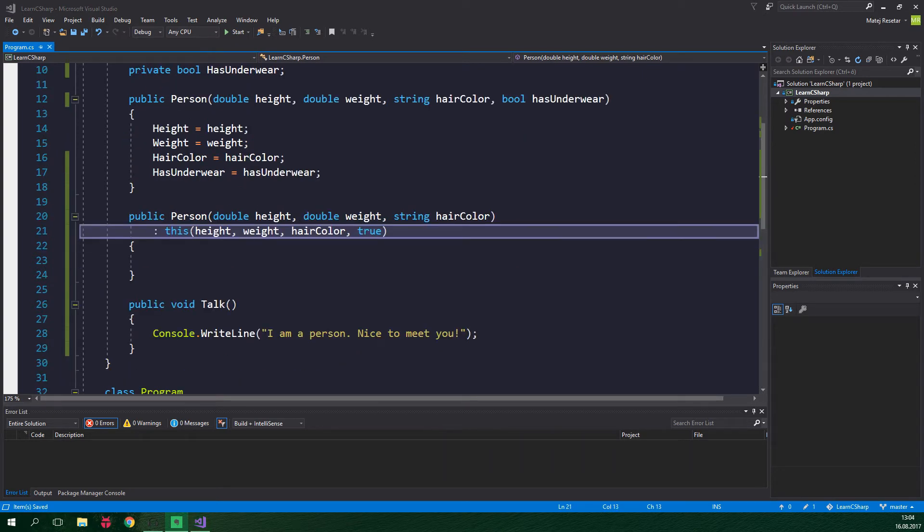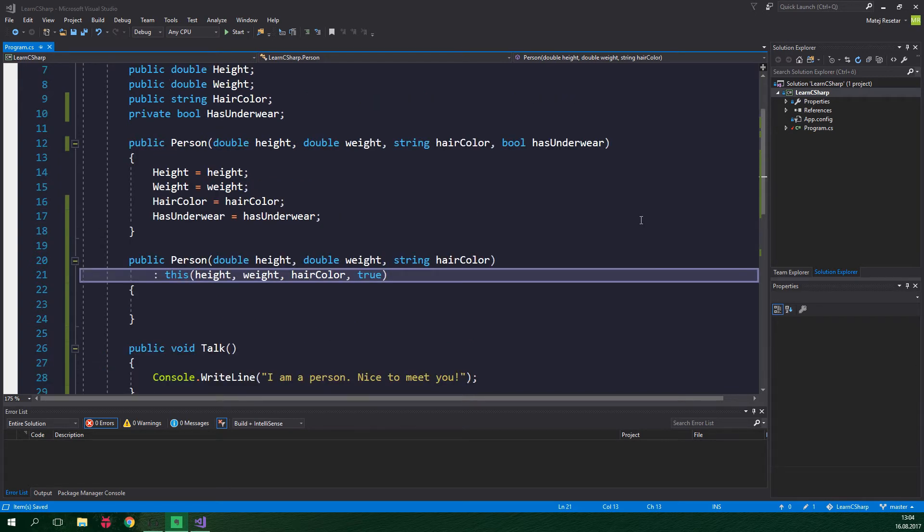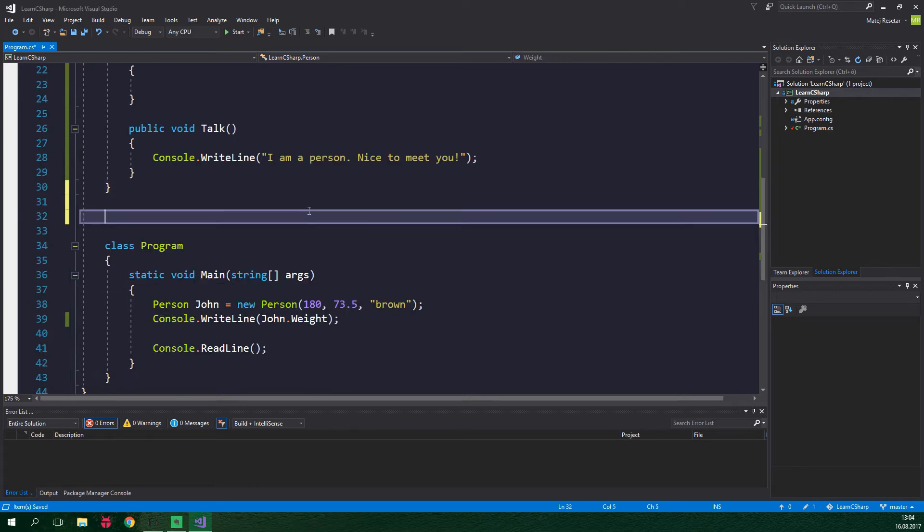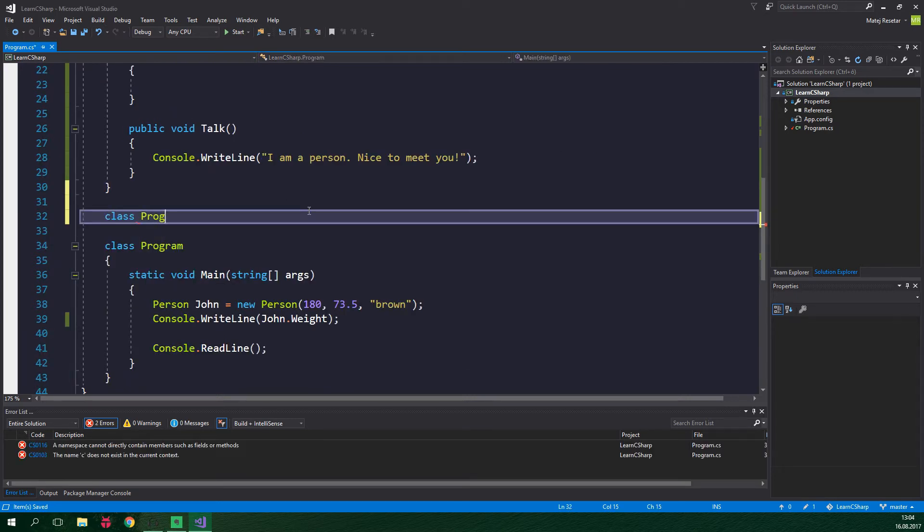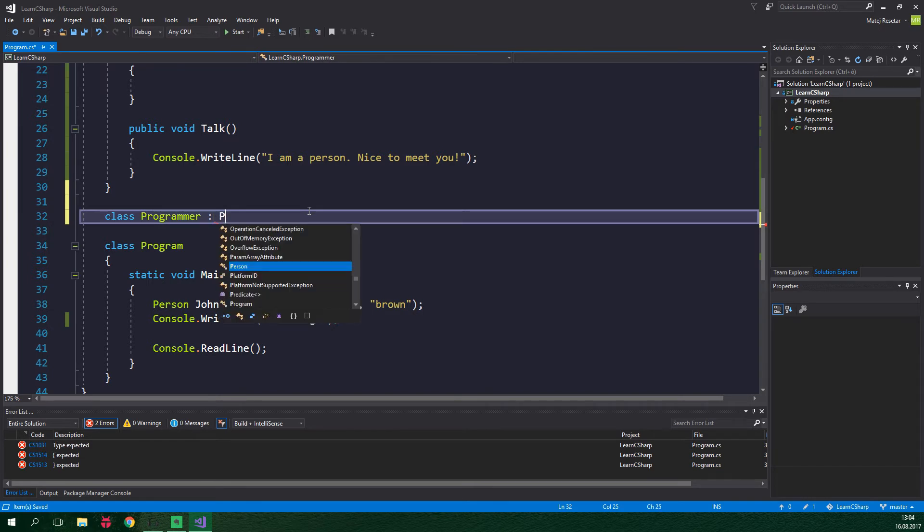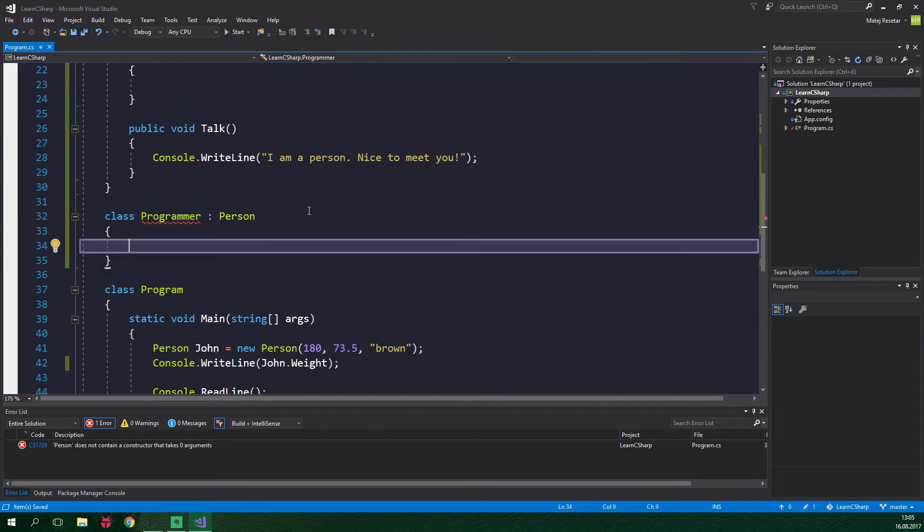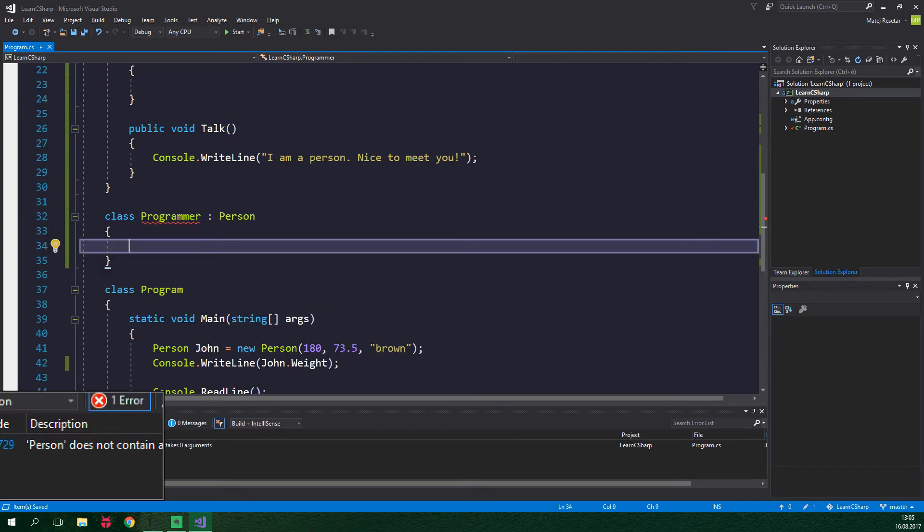Now we can instantiate person class even without explicitly specifying whether or not the person wears underwear. Now let's create a class called programmer which will derive from person. So we wanna write class, programmer, now colon and person. And right now we have an error.